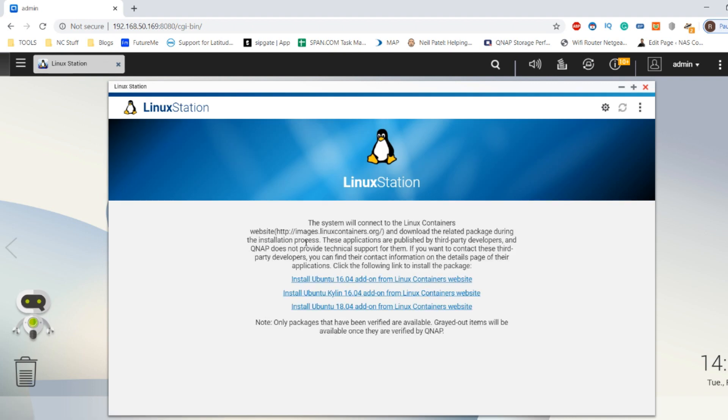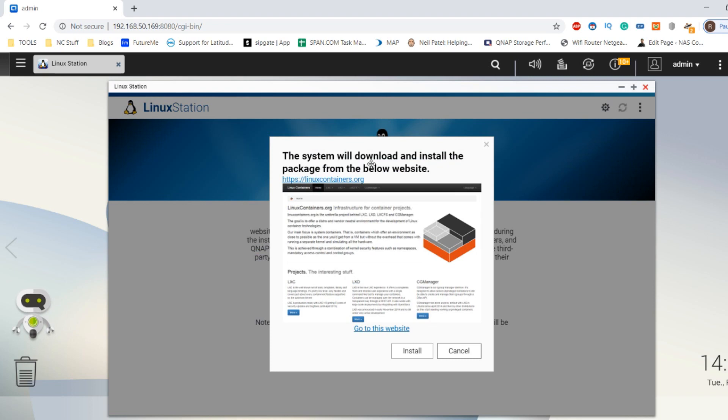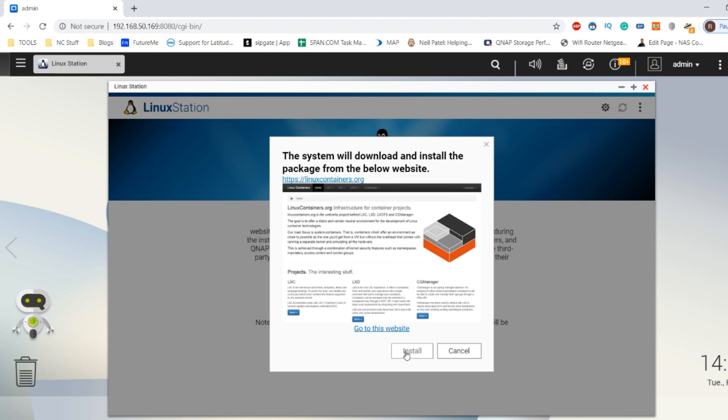From here you have to choose which version of Ubuntu you want to run in Linux station. I'm going to recommend the latest version because this is going to be the one with all the latest apps and it's incredibly user-friendly and intuitive. It does require a little bit more of your system resources, but that's not too bad. There are lots of instructions about which applications run best within this Linux container. I'll click here and then it will let you know it's going to be installed directly from linuxcontainers.org. I'm going to click install.